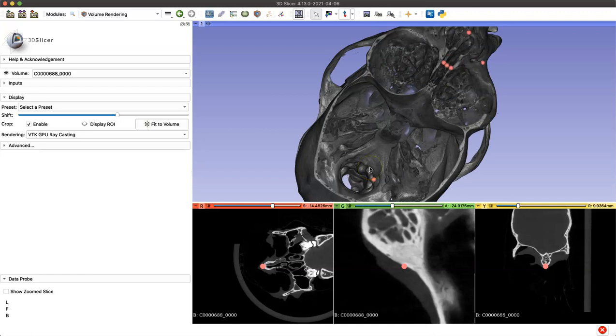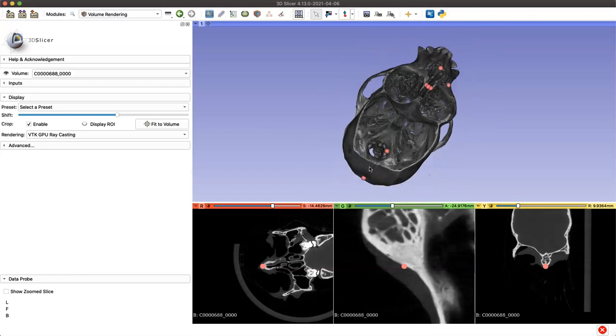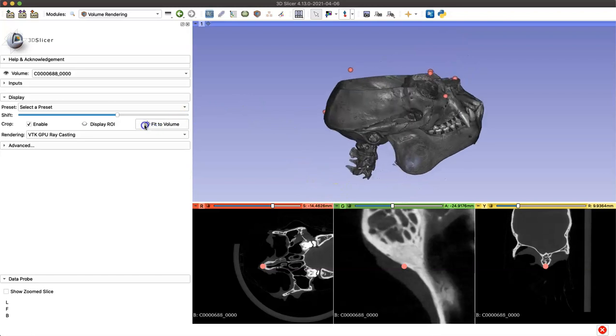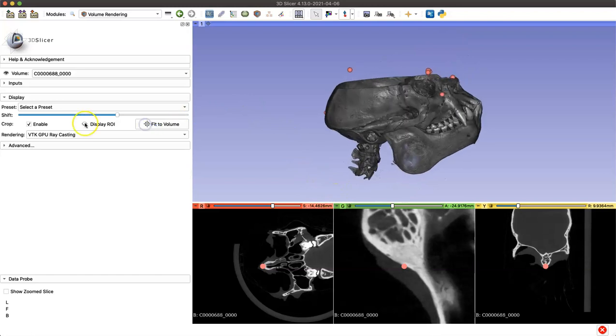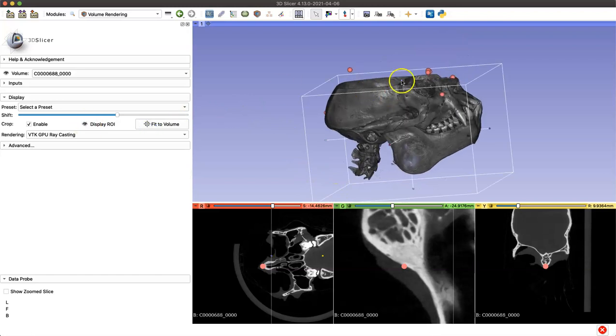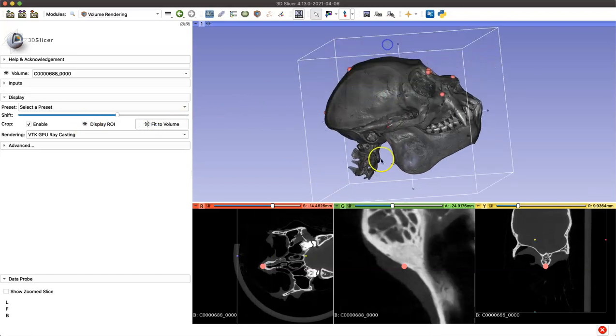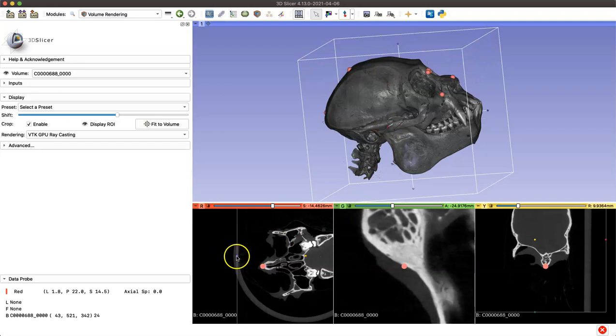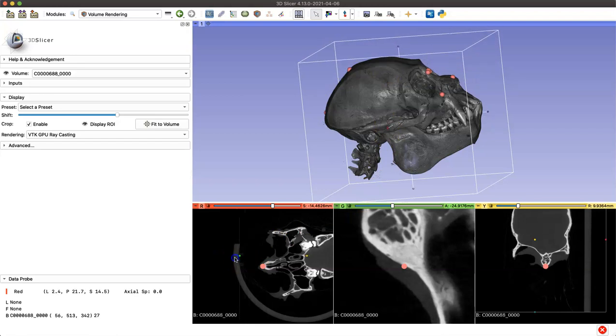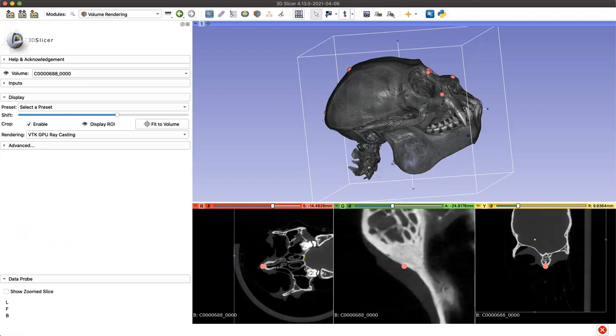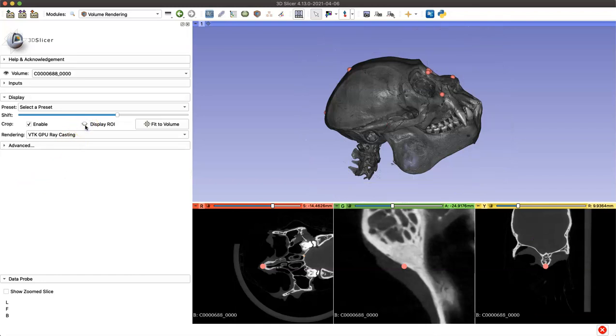You can also do this in 2D space in your slices below. If your ROI box is turned on, then you can adjust it in the slices below as well. The last tip I'm going to show you today before we learn how to save our landmarks is in the markups module. I'm going to turn off my display ROI and navigate there.